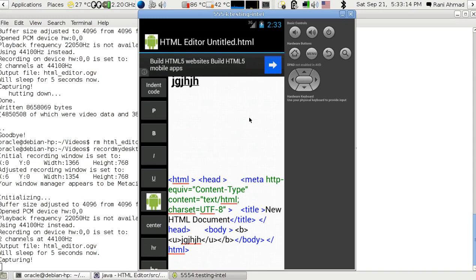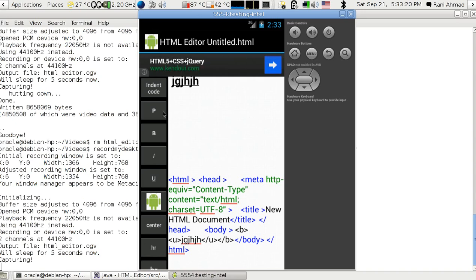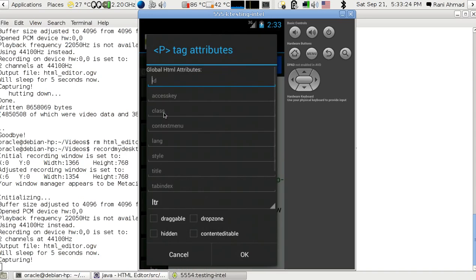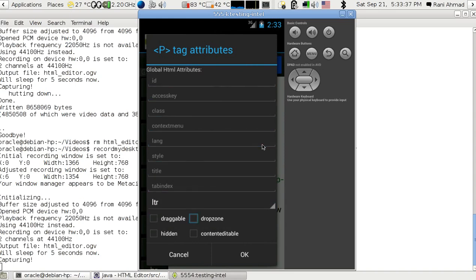For example, if I want to put a paragraph somewhere in the code, I can just click the P here and it will show the global HTML attributes which are common to many HTML5 tags.